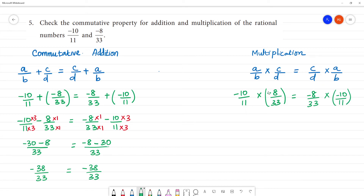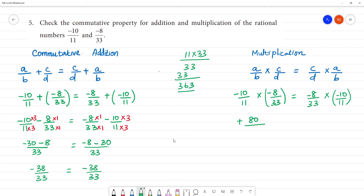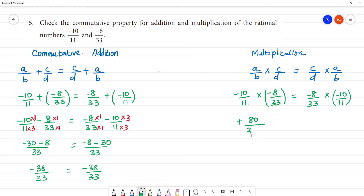Now, minus into minus is plus. 10 into 8 is 80, by 11 into 33. 11 multiplied by 33 is 363. That is equal to: minus into minus is plus, 8 into 10 is 80, 33 into 11 is 363. So commutative property for addition and multiplication of a rational number holds good.